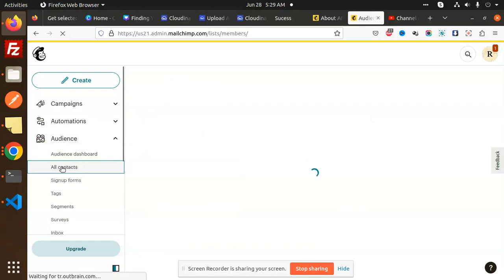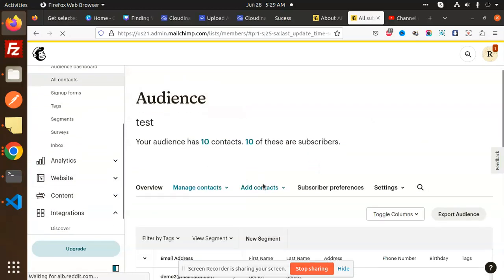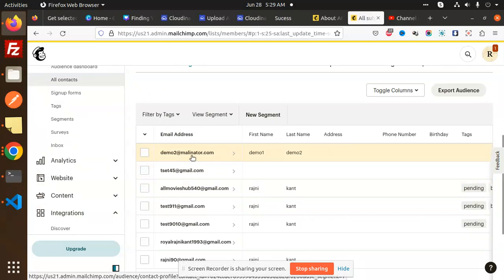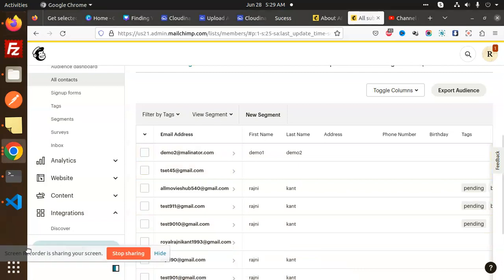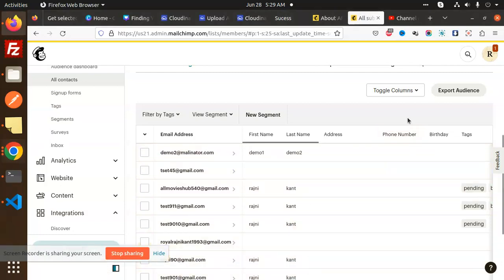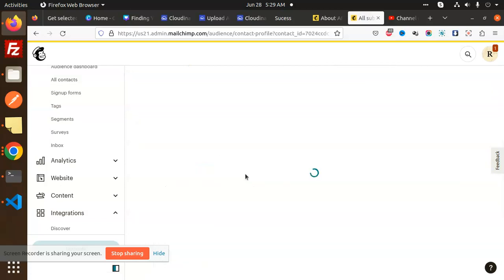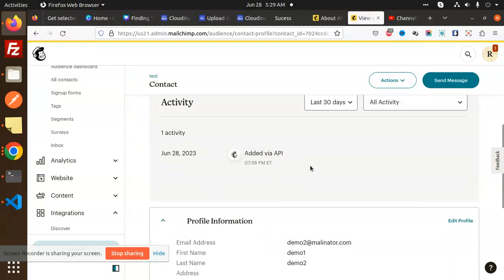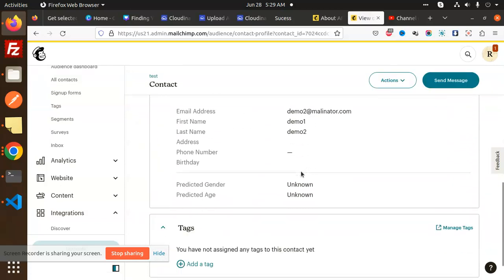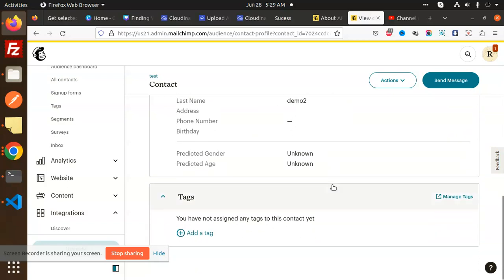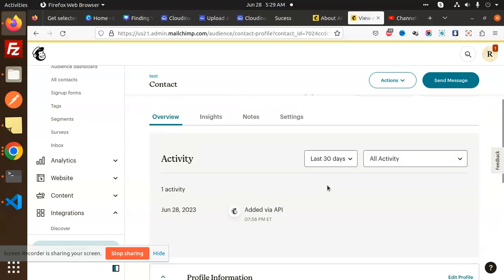Under Audience > All Contacts, we can see the contacts listed. The demo two mailinator address I just added is there. If I open it, all the details are visible.